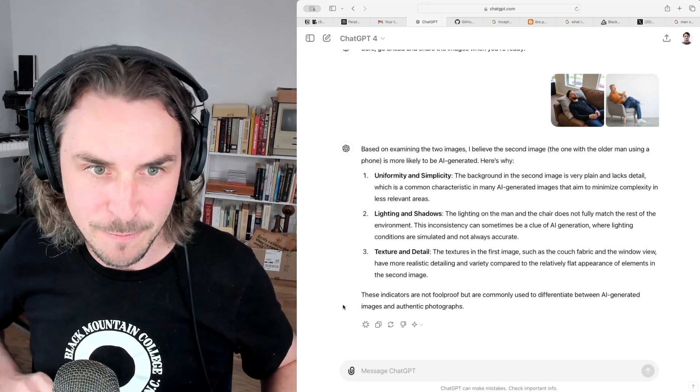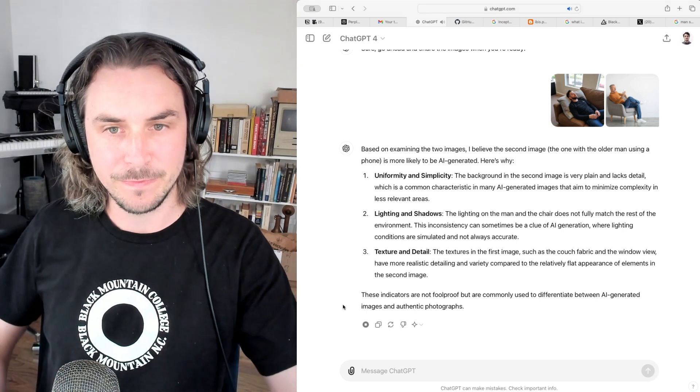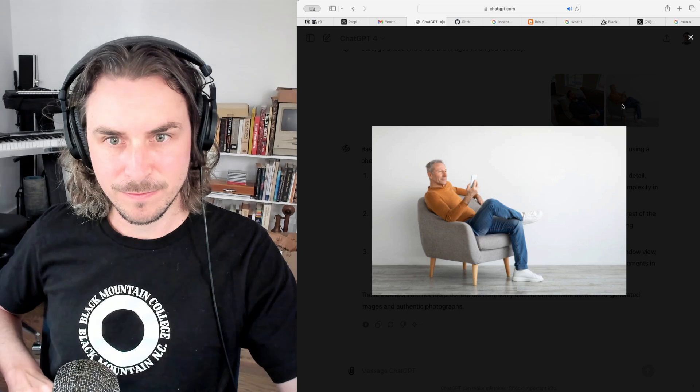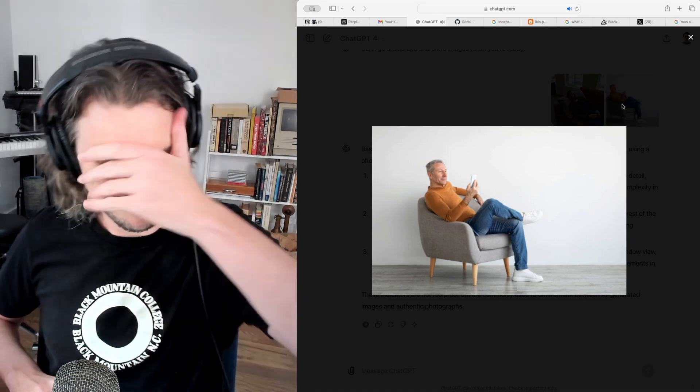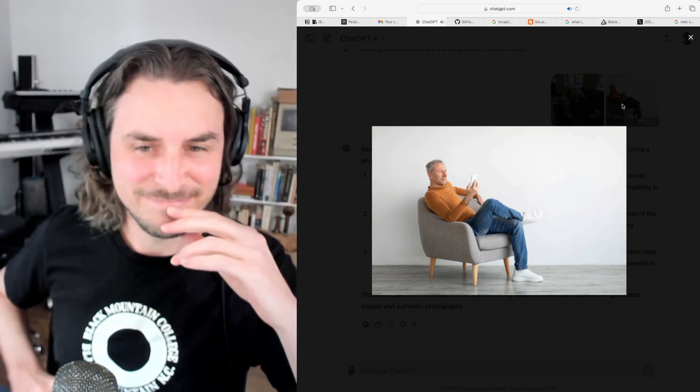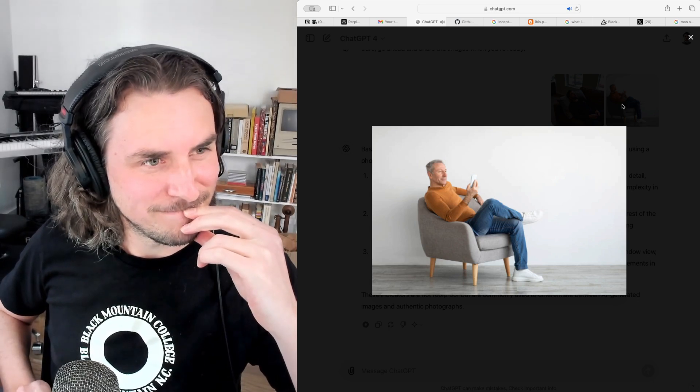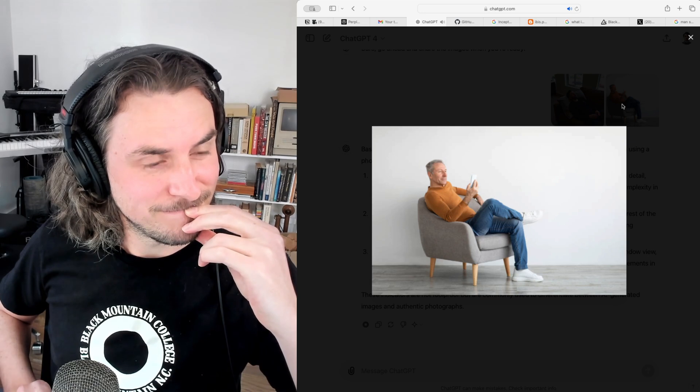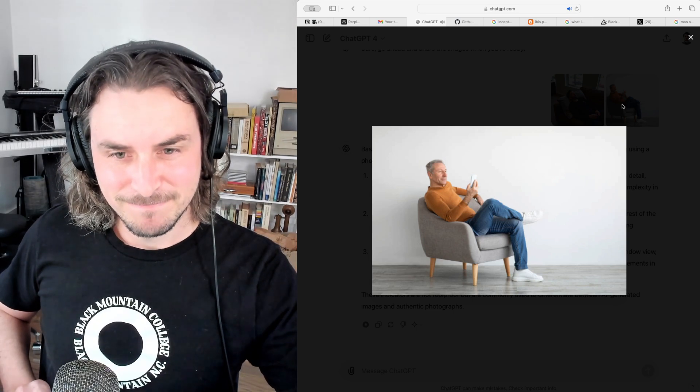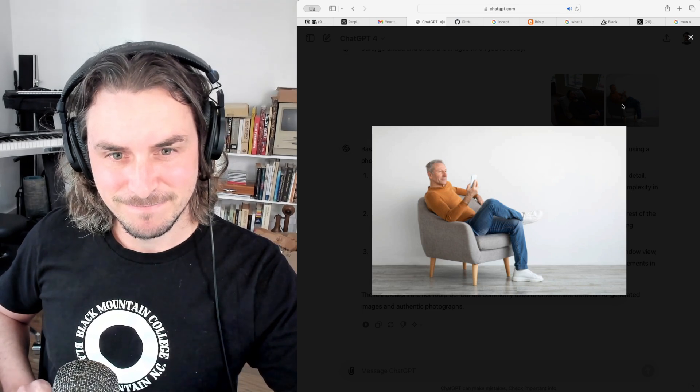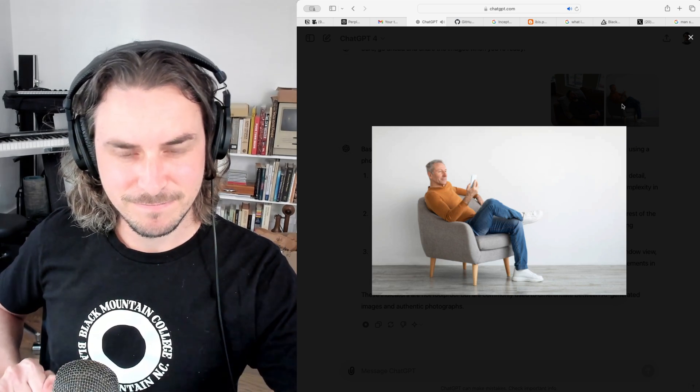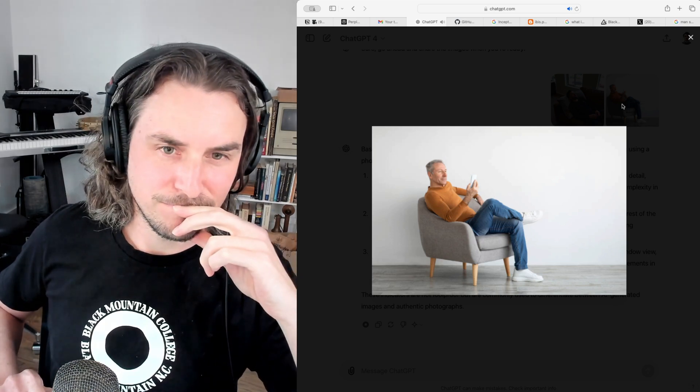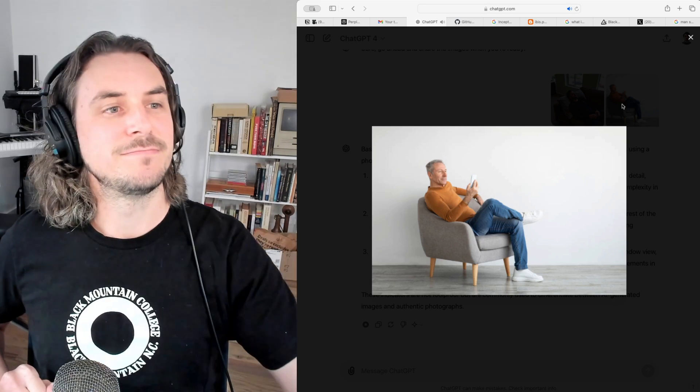Let's listen to its rationale. Based on examining the two images, I believe the second image, the one with the older man using a phone, is more likely to be AI-generated. Here's why: One, uniformity and simplicity. The background in the second image is very plain and lacks detail, which is a common characteristic in many AI-generated images that aim to minimize complexity in less relevant areas. Two, lighting and shadows. The lighting on the man in the chair does not fully match the rest of the environment. This inconsistency can sometimes be a clue of AI generation where lighting conditions are simulated and not always accurate.